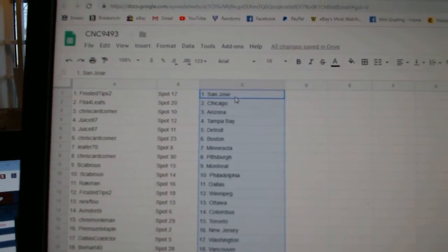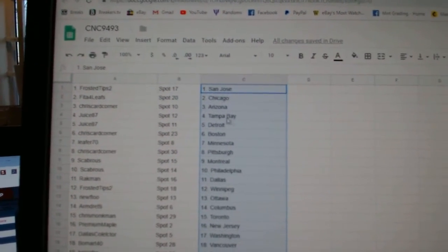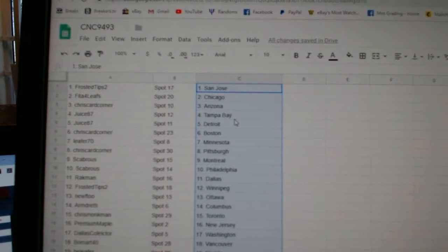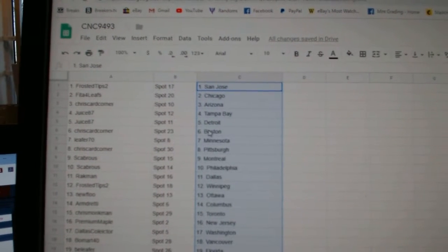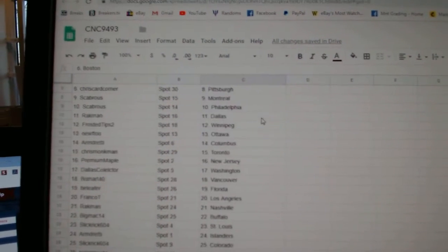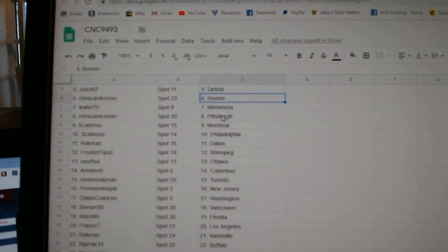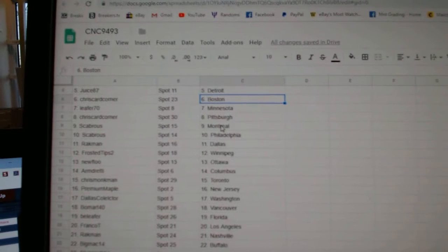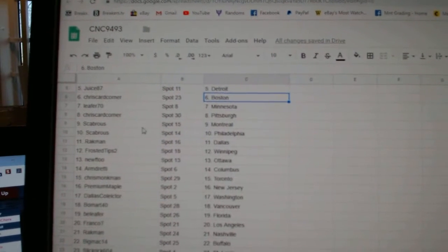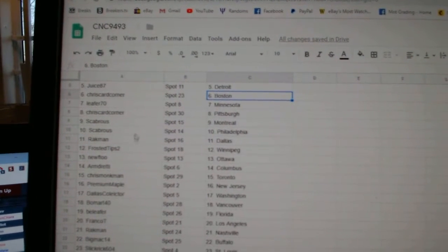So for us the Tips has the Sharks. Speed of Chicago. Criscard Corner, Arizona. Juice, Tampa. Detroit. Criscard Corner, Boston. Leafer 70, Minnesota. Criscard Corner, Pittsburgh. Scabros, Montreal, Philly.